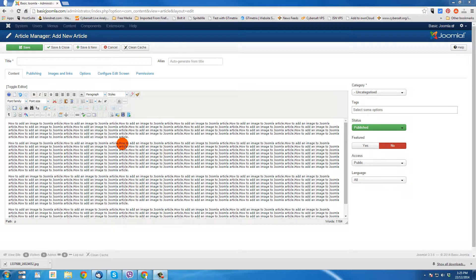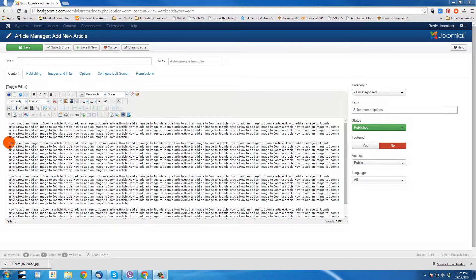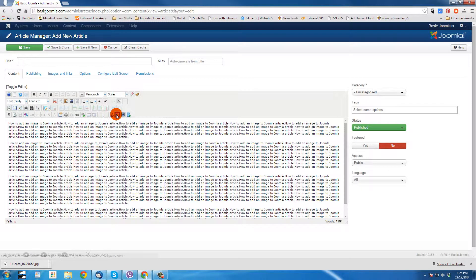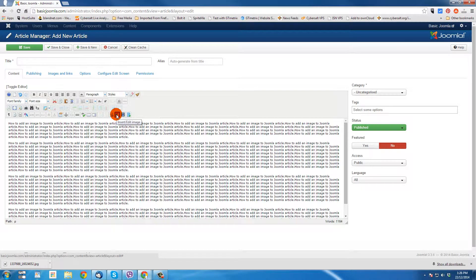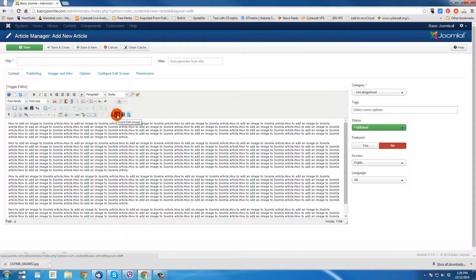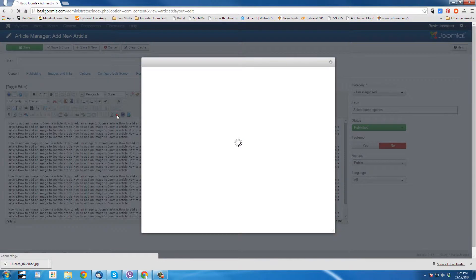So to begin with inserting an article, we want to pick where we're going to put it. So why don't we put the image at the beginning of this second paragraph. So I'm going to click right in there. And next we want to go to the image editor or insert edit image button. And we're going to click on that.